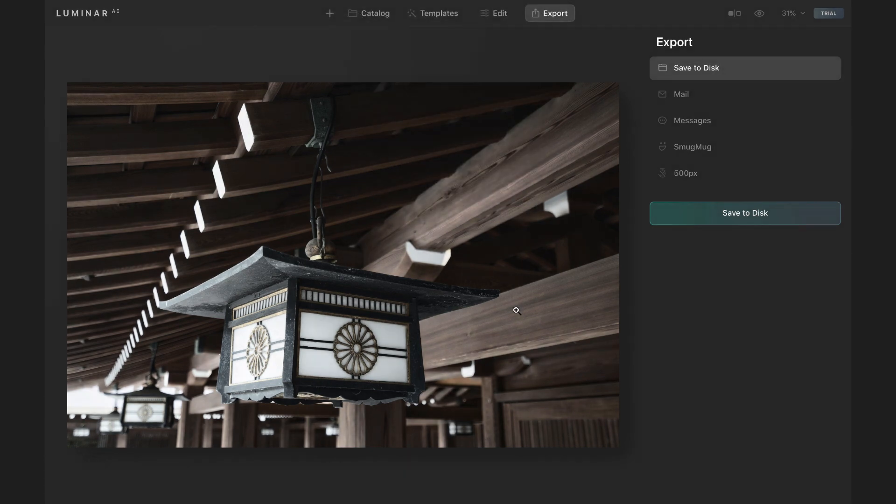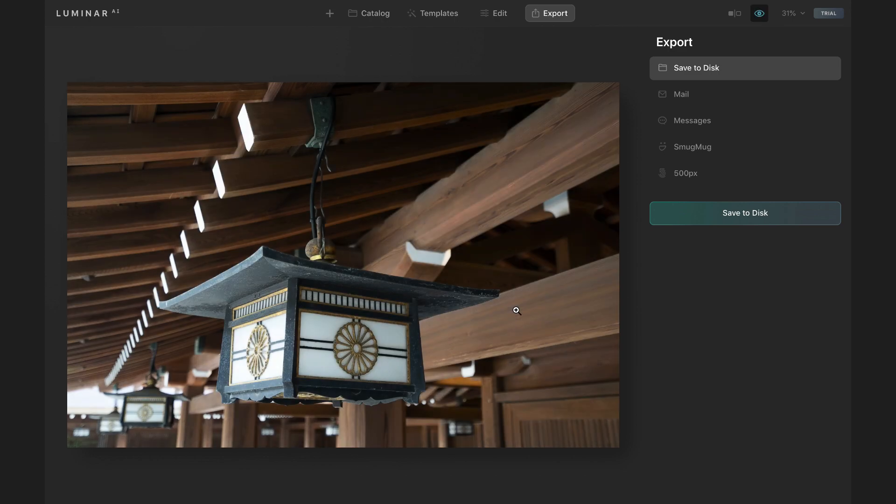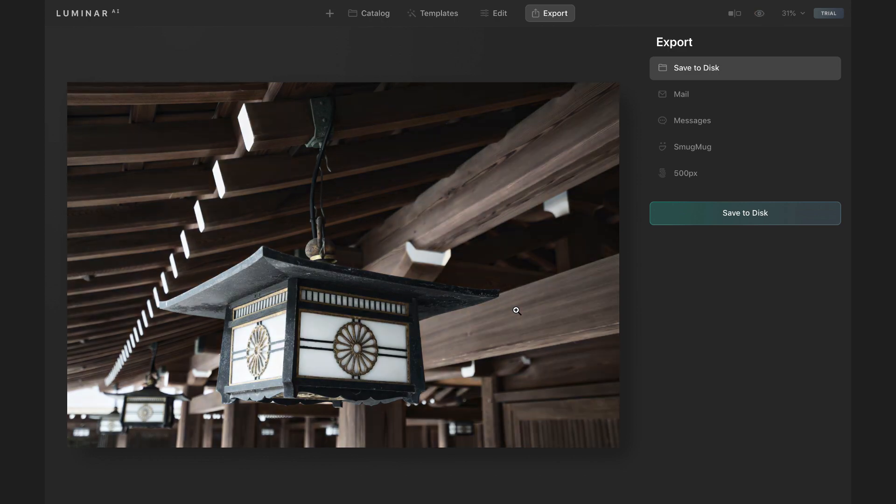Let's take a quick look at the before and after. I'll hold down the backslash key before and after. And that just took a couple of minutes leveraging templates and some of the AI tools, adding in my final bits of tweaks. And that's an important thing here because Luminar AI, it doesn't mean you have to relinquish all control. You're leveraging AI to do a lot of the heavy lifting. That's the value proposition of AI.